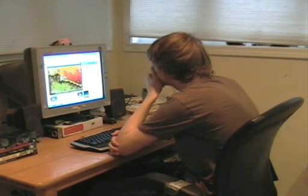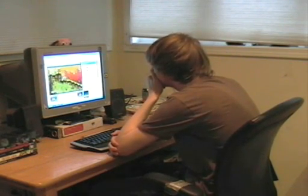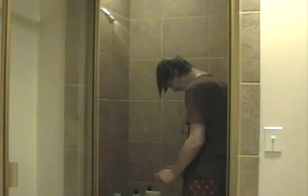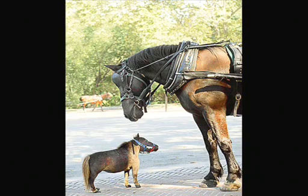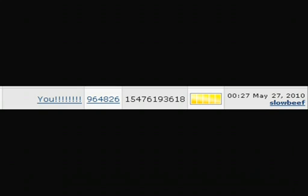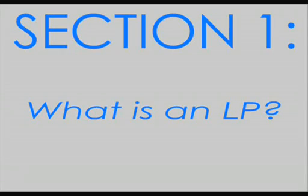LPs are all around us. You can watch them at the computer, on the go, and even in the shower. It's like I'm taking a shower with Trins Dragula! You're probably thinking to yourself, but I thought LPs were just for funny and creative people. Not anymore they're not. By following the 17 easy steps in this video, you too can become an LP superstar. But first, let's talk about what an LP is.